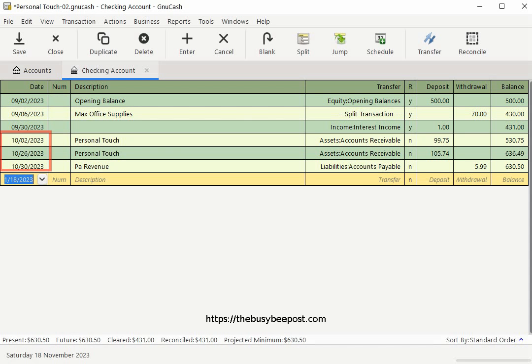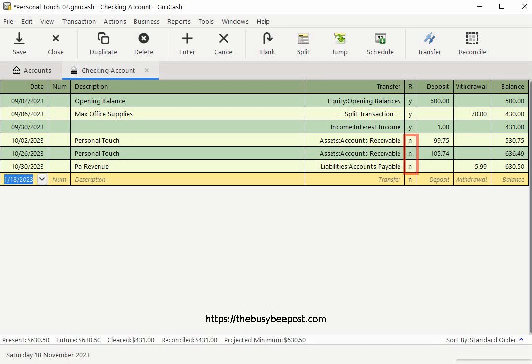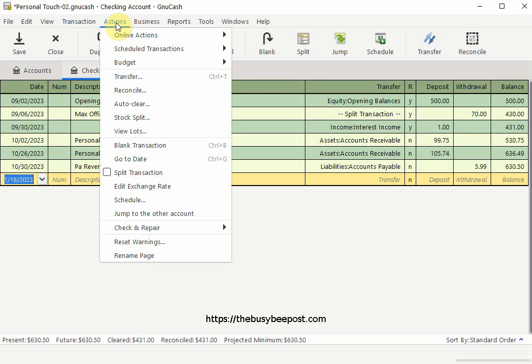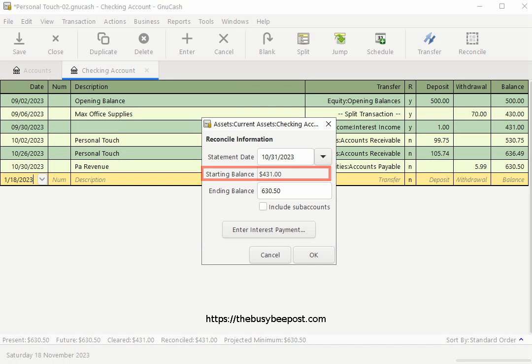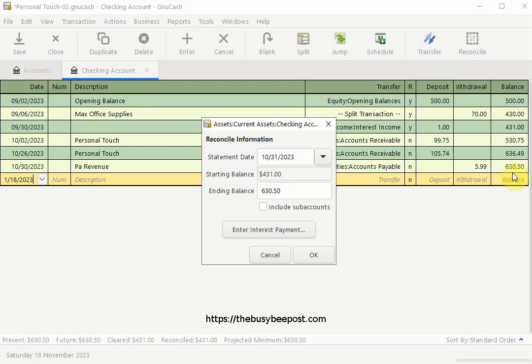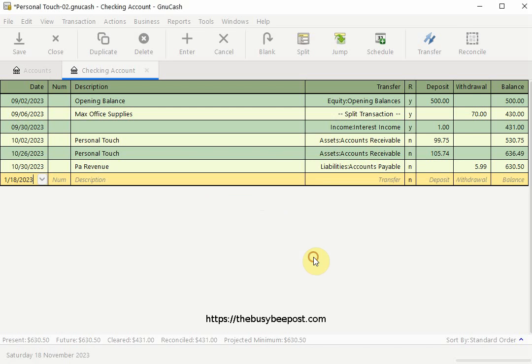Here I have the month of October that needs to be reconciled. And you can tell these transactions still need to be reconciled because of the N in the reconcile column, which means these are still new unreconciled transactions. I will select action and then reconcile on the menu bar. On the reconcile information dialog box that opens everything appears to check out. The new statement ending date is October 31st and the starting balance is my September ending balance. And October's ending balance of $630.50 is correct. I will select include subaccounts and then select OK.